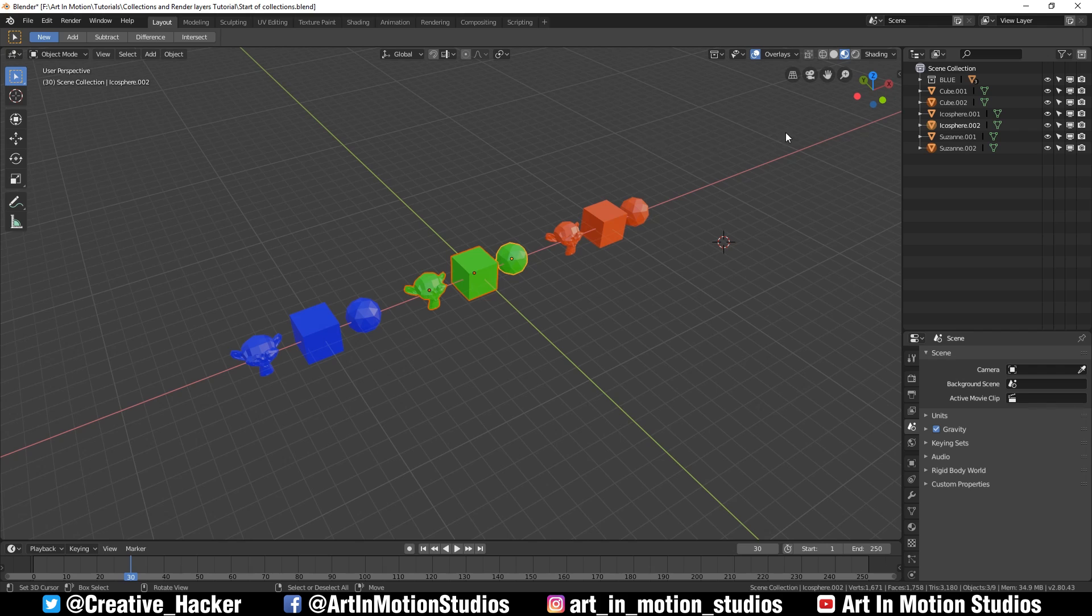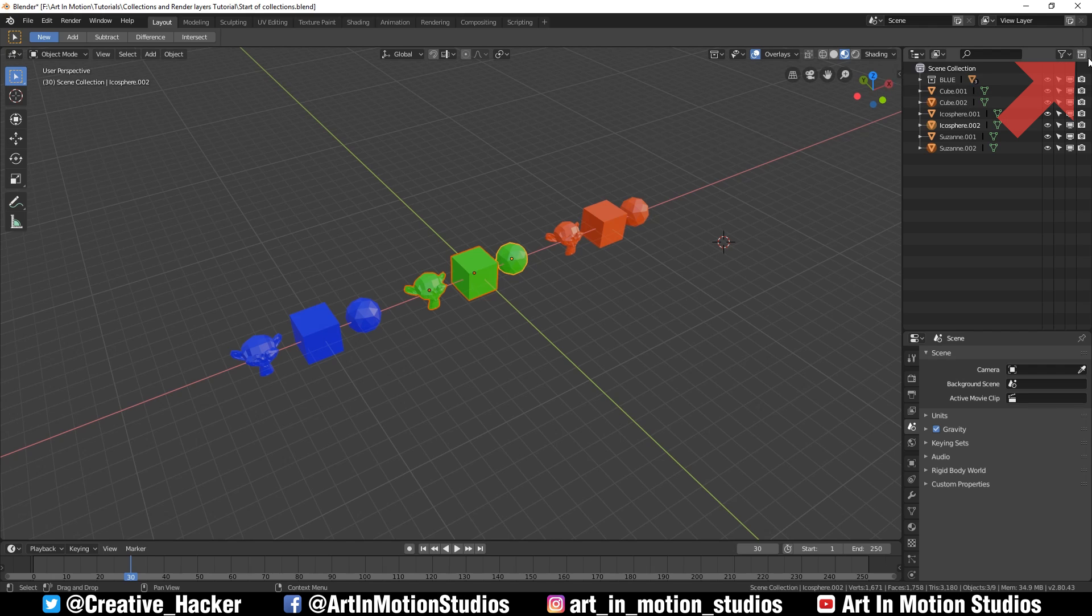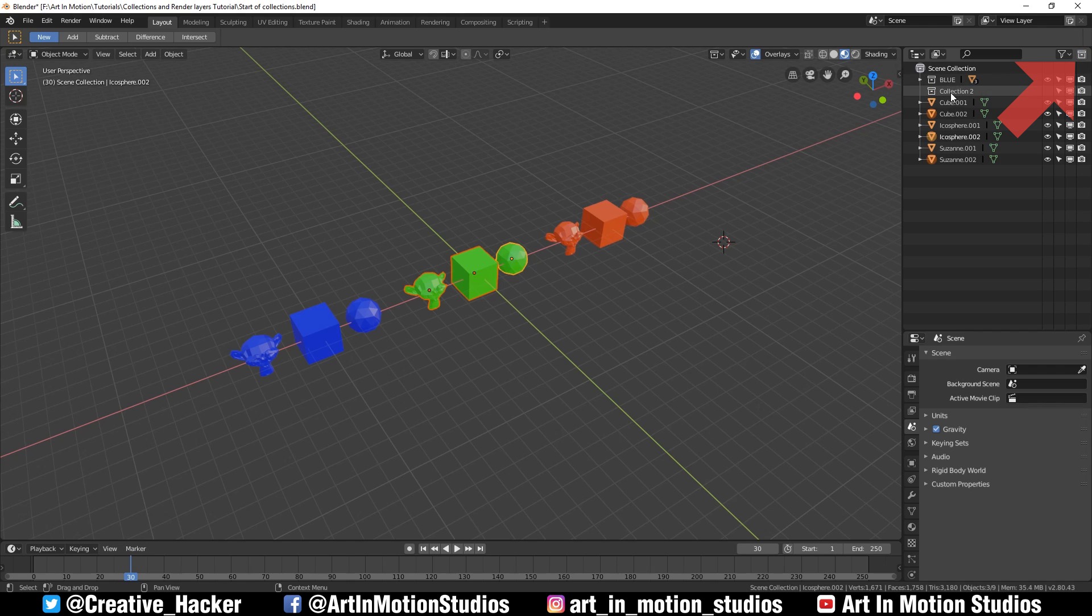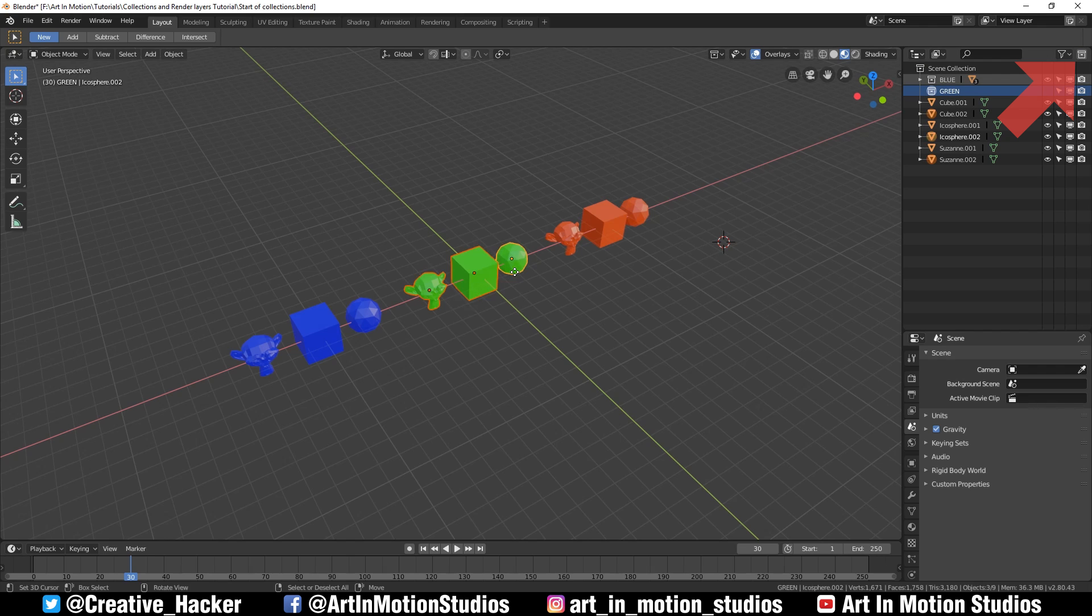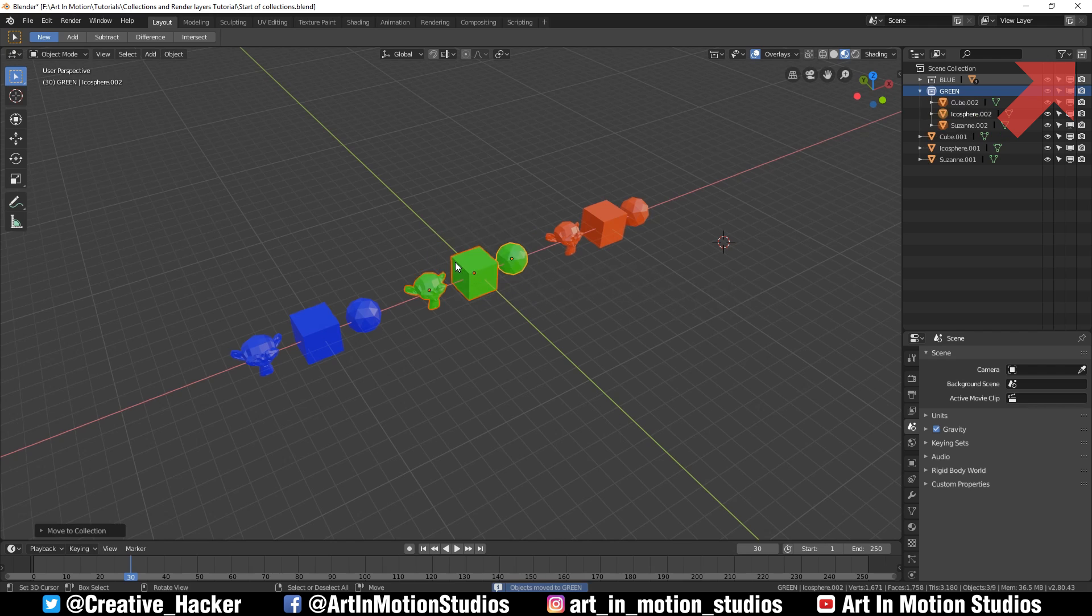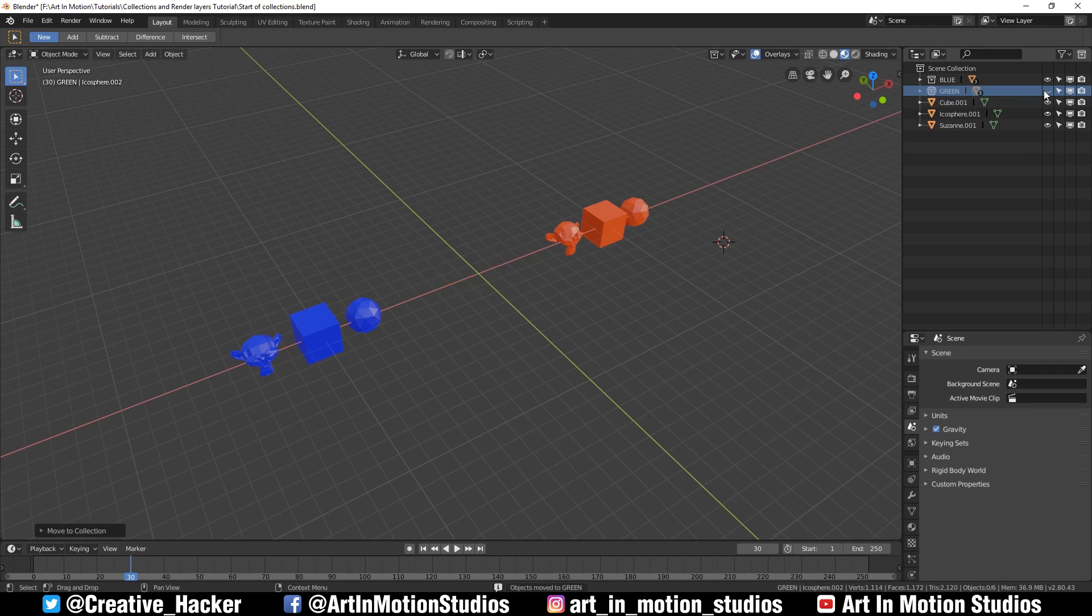Now in our outliner, those objects have been added to the blue collection which we can hide and unhide. We can also add a new collection by pressing the new collection button just above the outliner. We'll name this one green, select all the green objects, press M and click on the green collection.